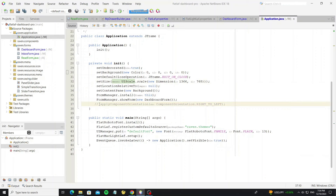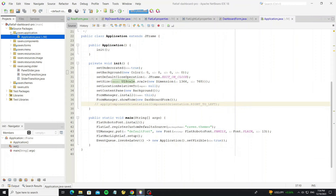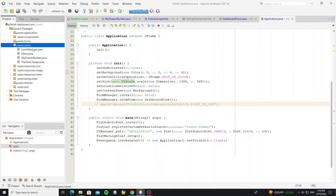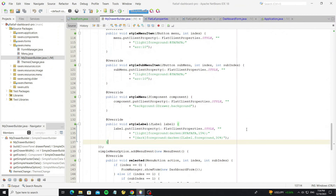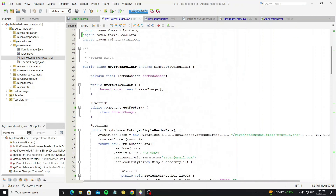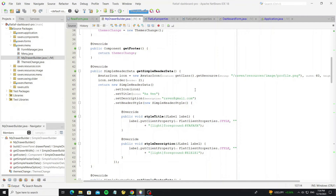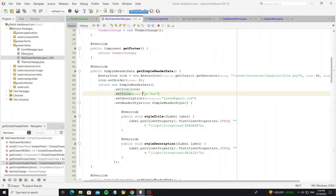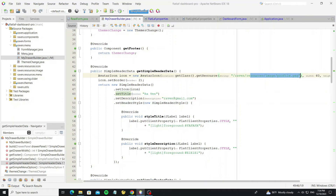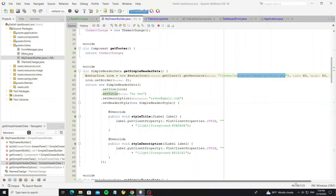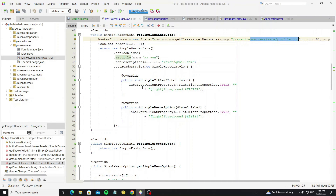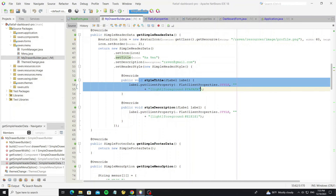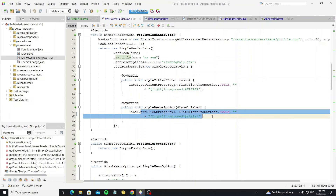For the end of the video I want to show the menu builder and some code that I have updated in the glass pane pop-up. Here for the drawer header you can modify the name and description. And this is for the profile image location. Here we can apply the FlatLaf style to the label title and label description.